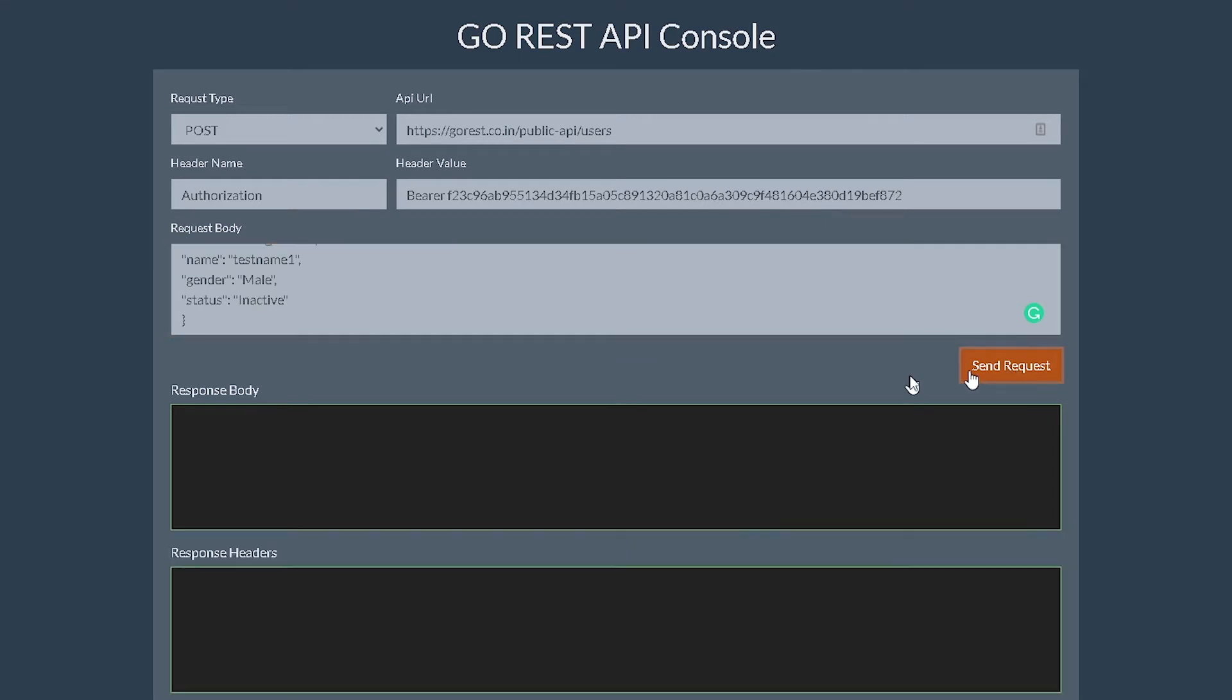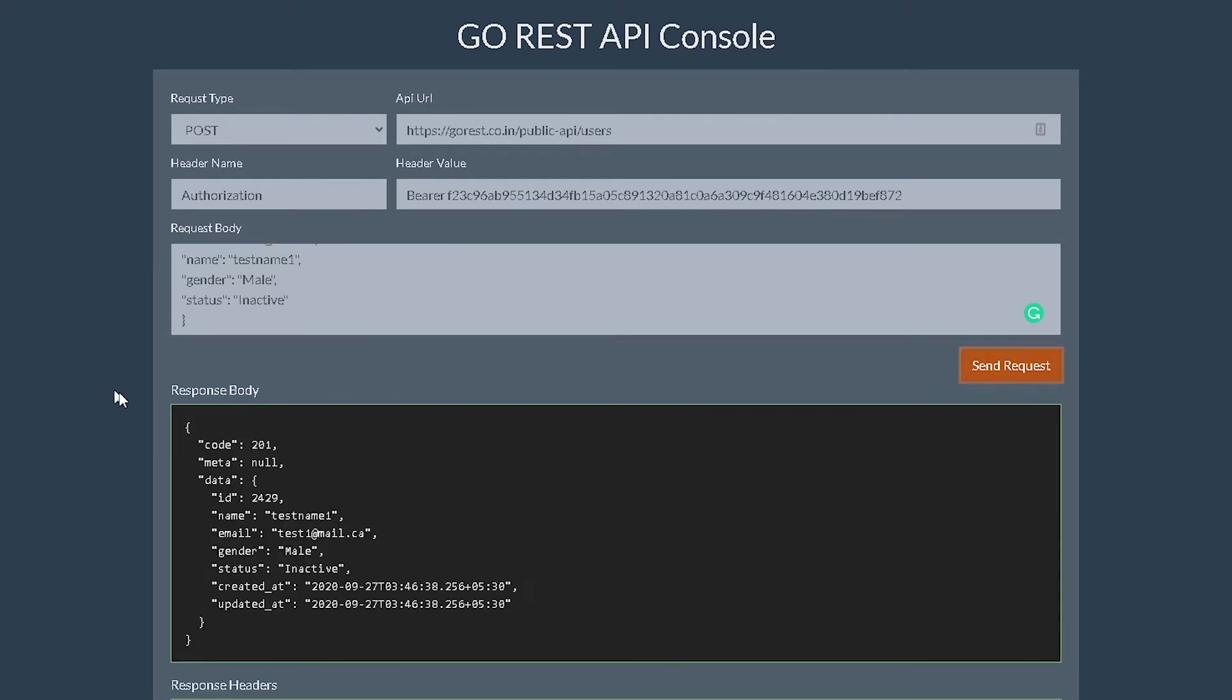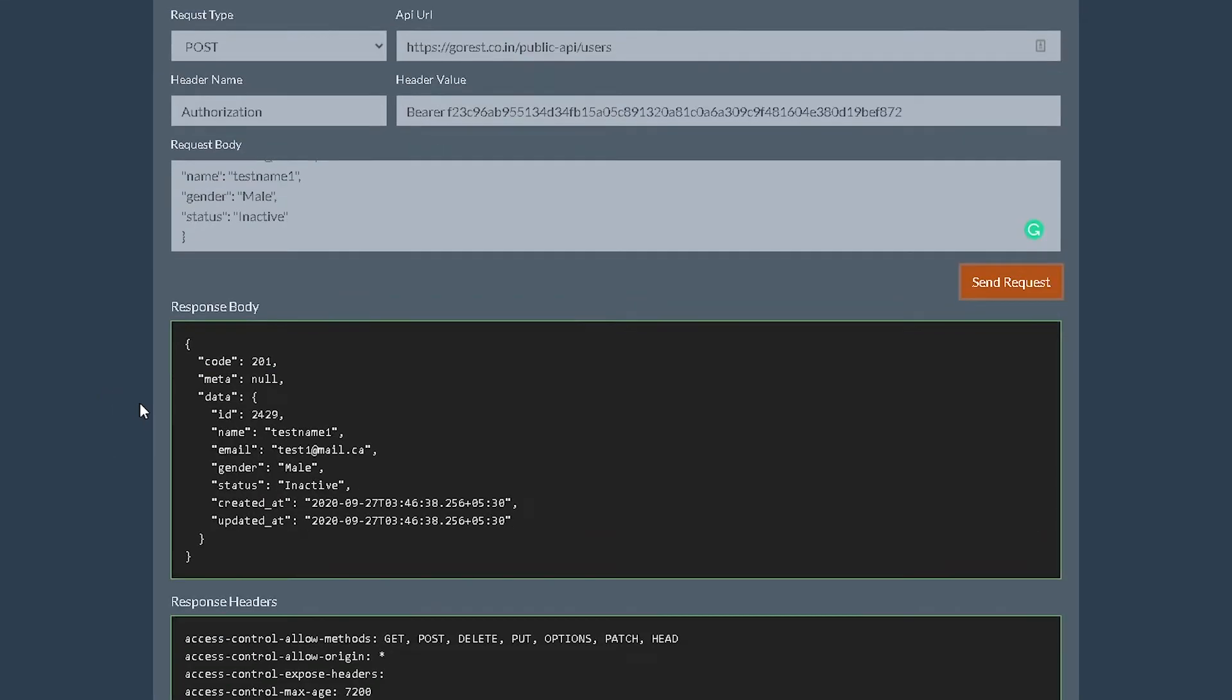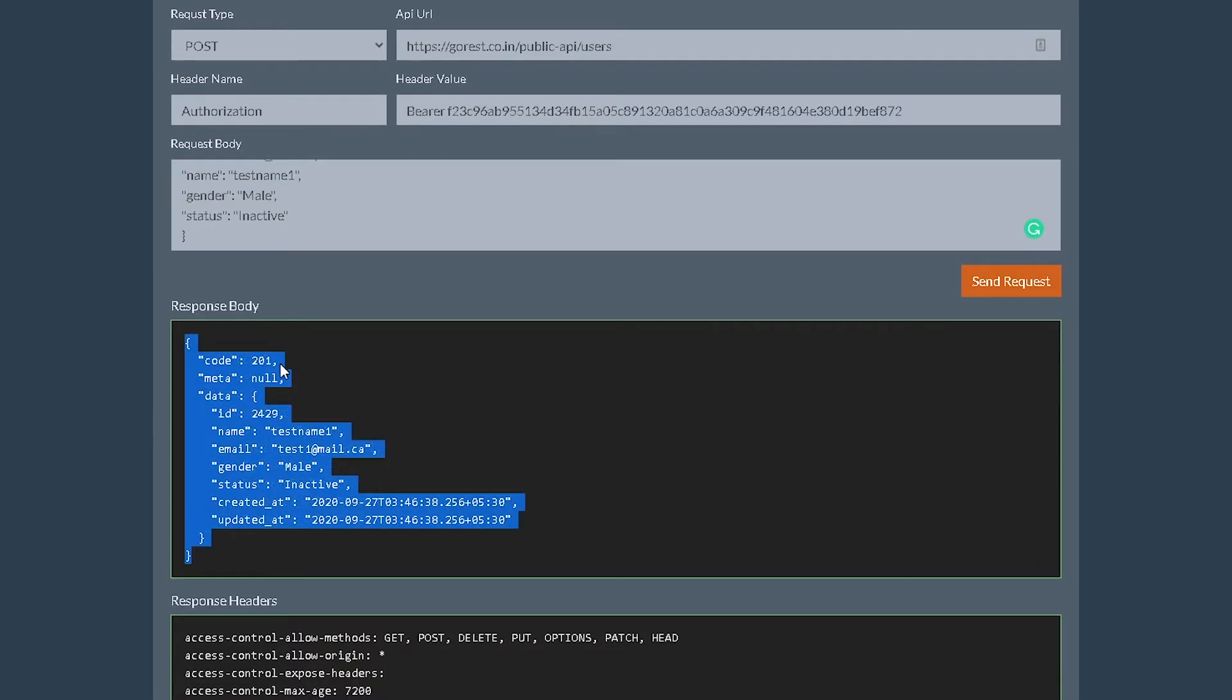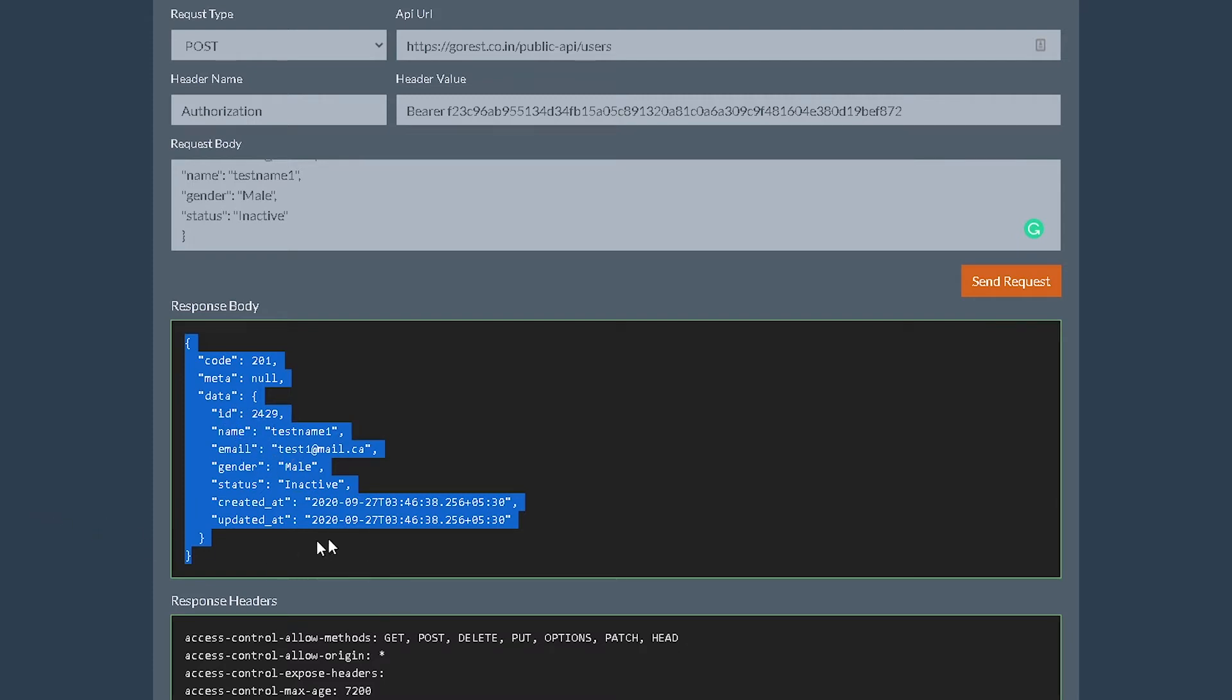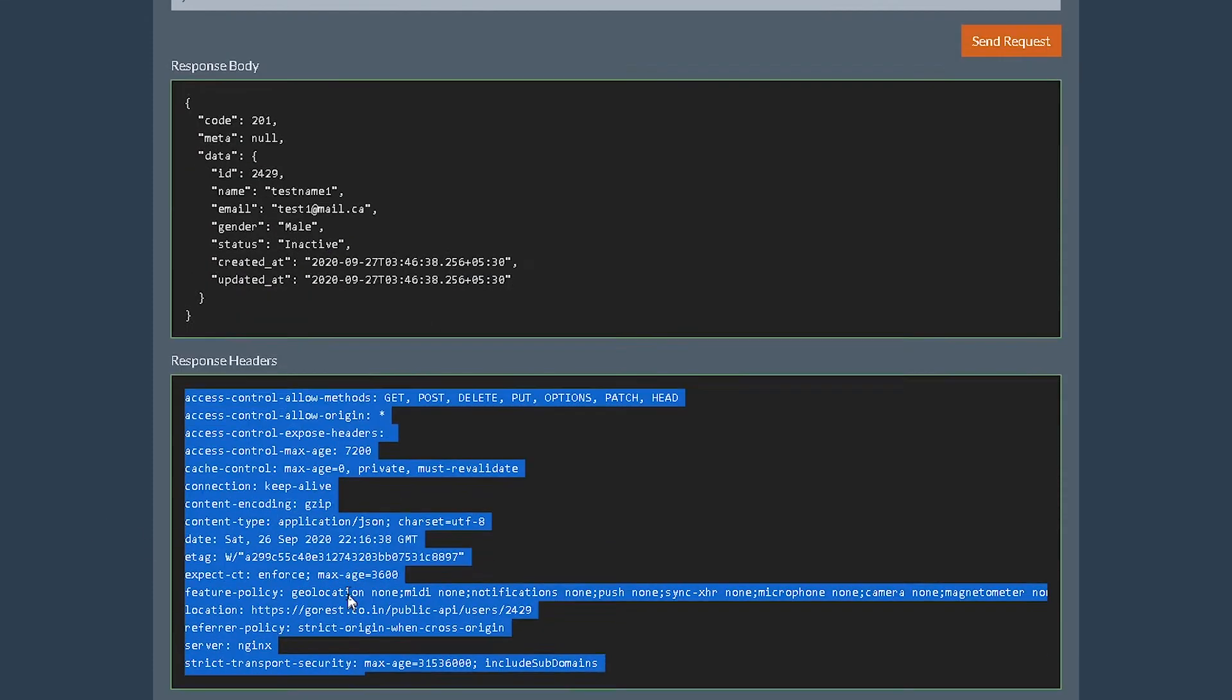If I hit send, see if this works. Okay, awesome. So this is working. We are getting 201 status. Our data has been generated. We can see ID, name, email. Perfect. So that's good.